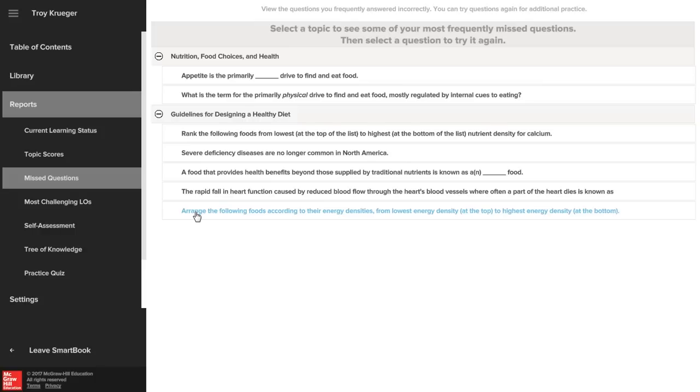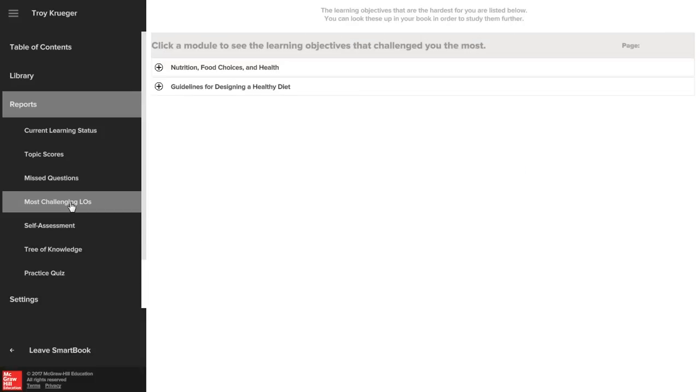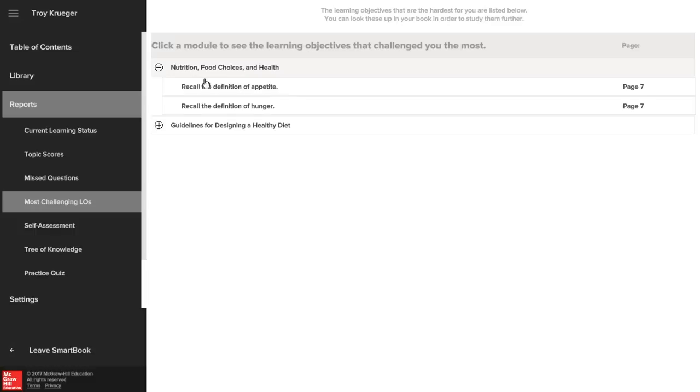Pay special attention to the learning objectives that are most challenging. You can revisit the material in SmartBook or create a chapter quiz to focus and study smarter.